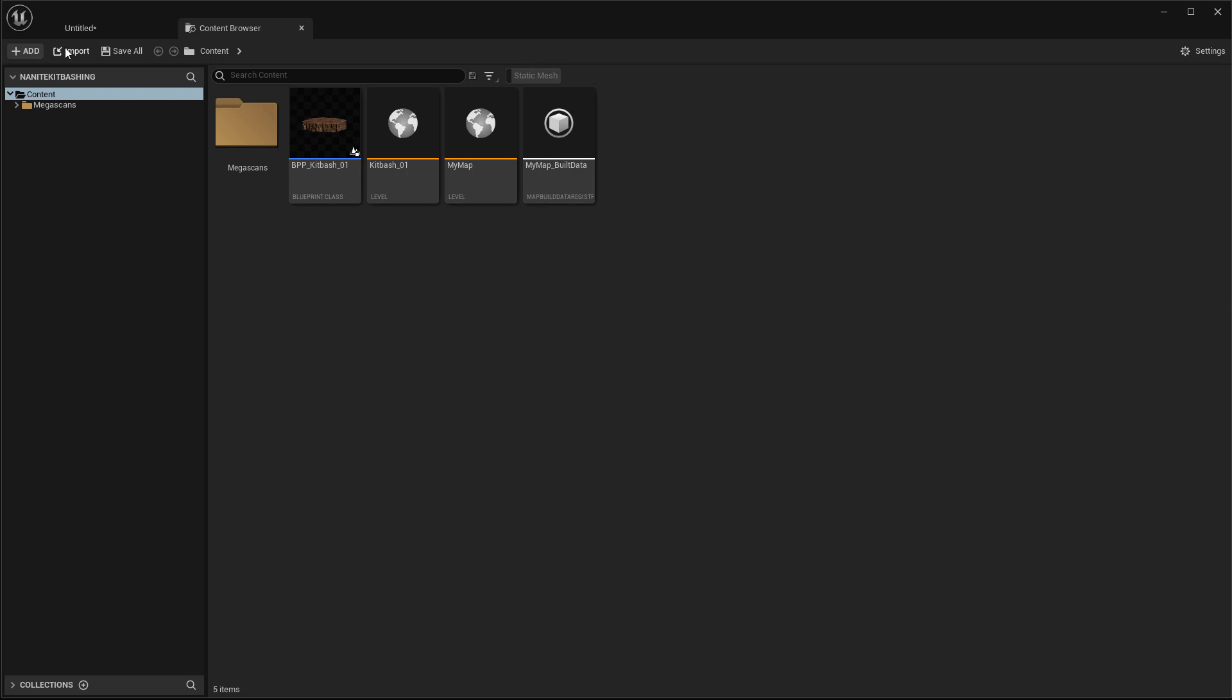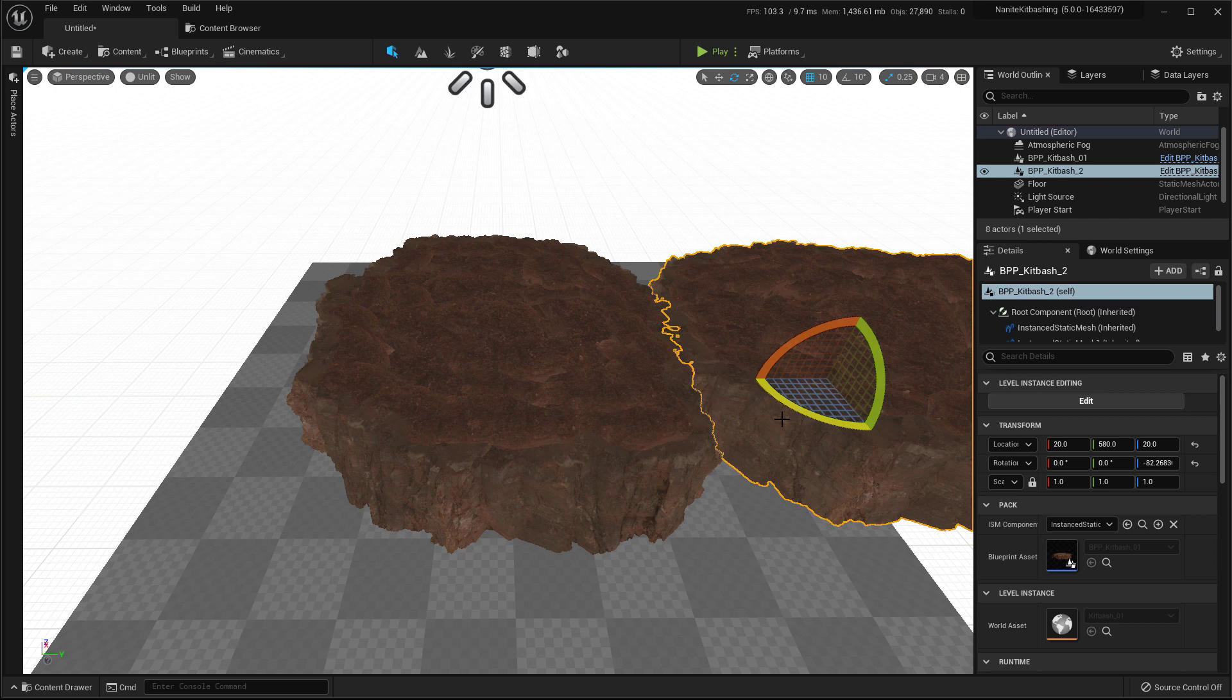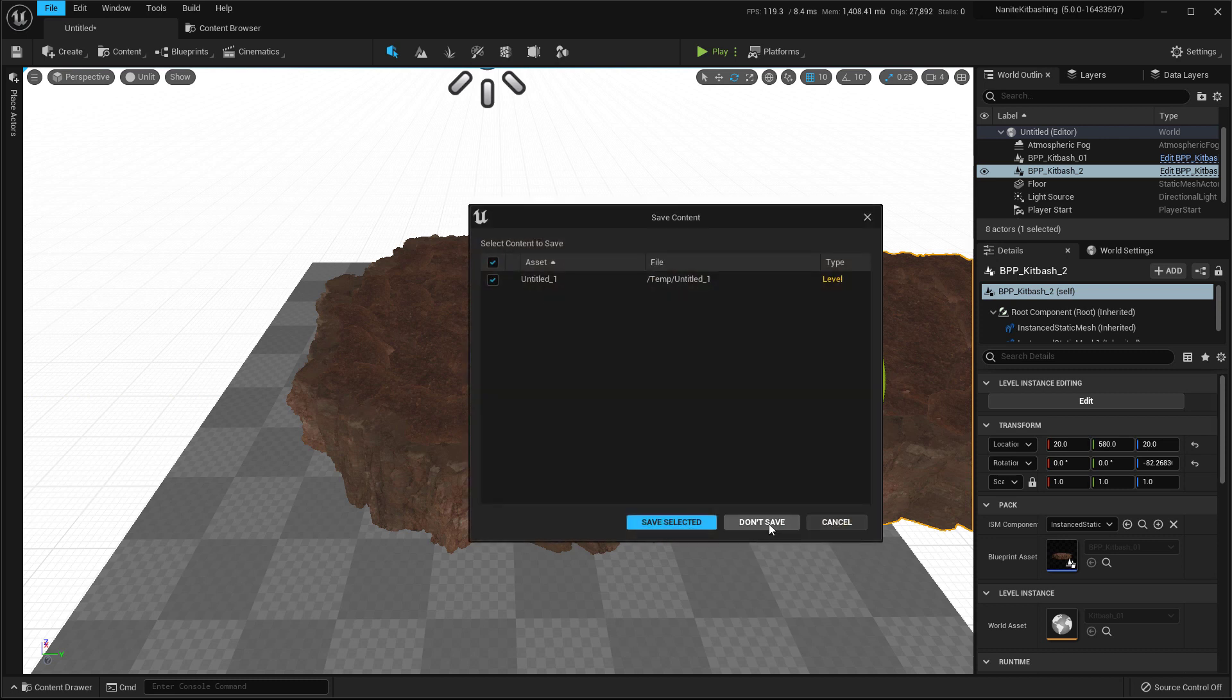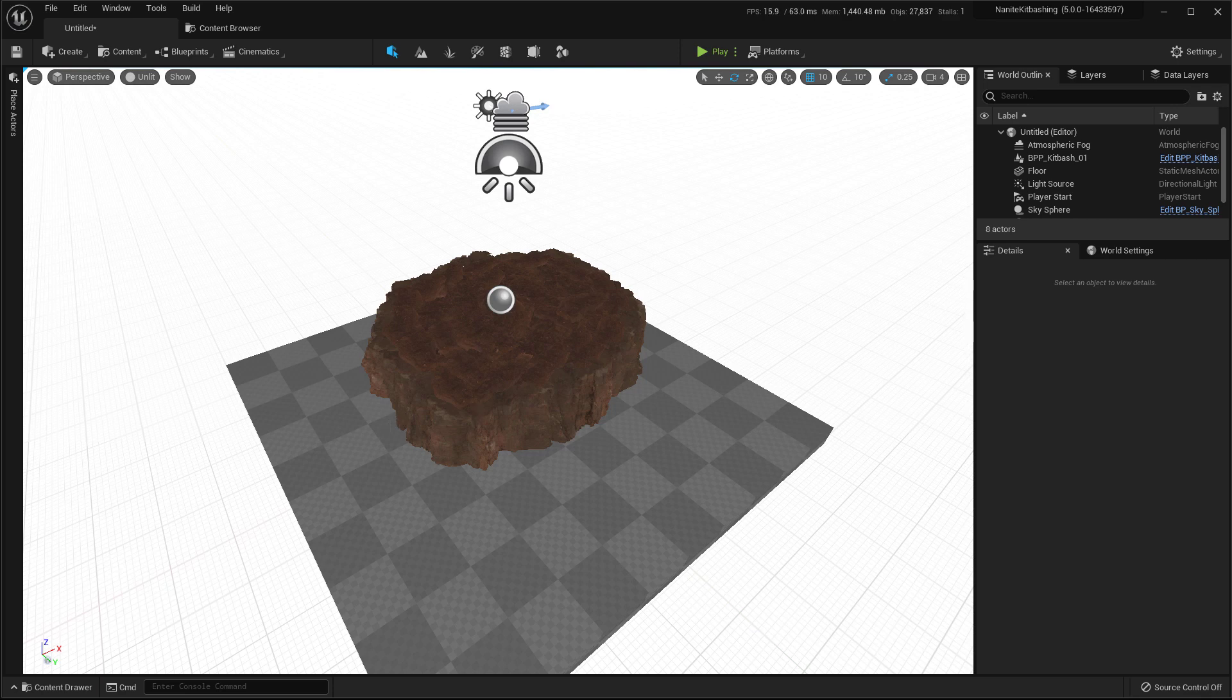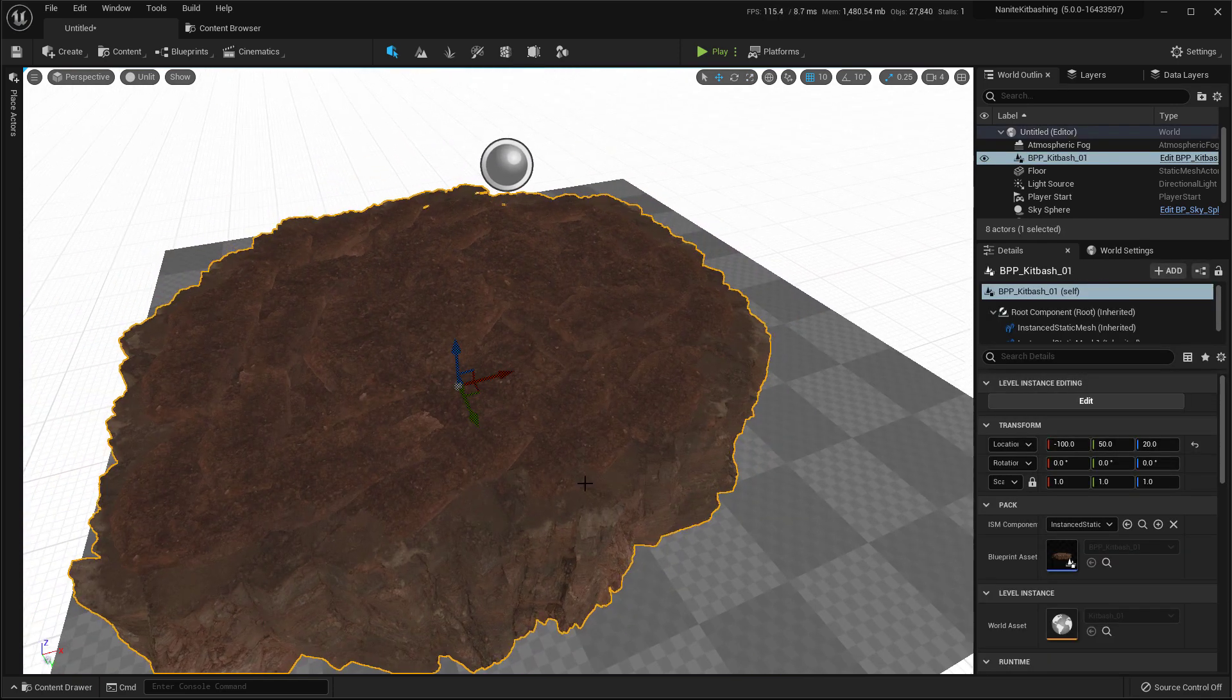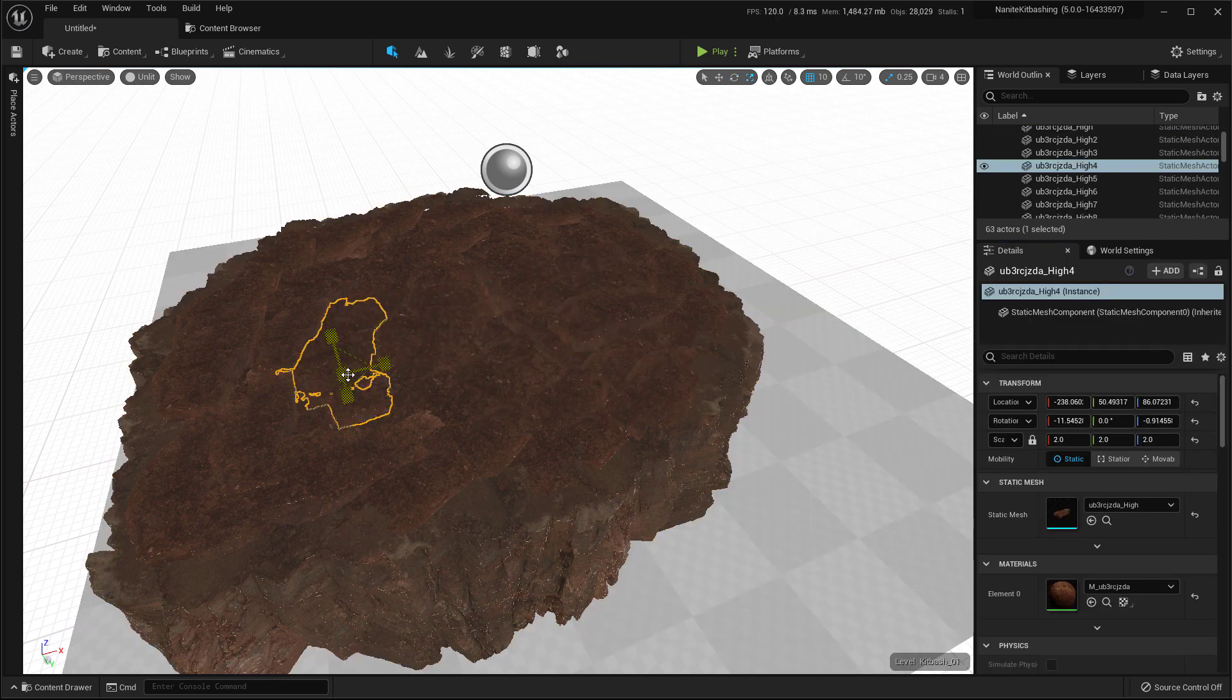So now you can go back to your level, you can duplicate it, you can rotate it, you can do whatever you want. And if you're making a new level, like a completely different level, you can just place it again. So that's the usage of kitbashing assets and saving it as a blueprint. And if you want to move things around after placing it, you can press the edit button here. And you can move things around.